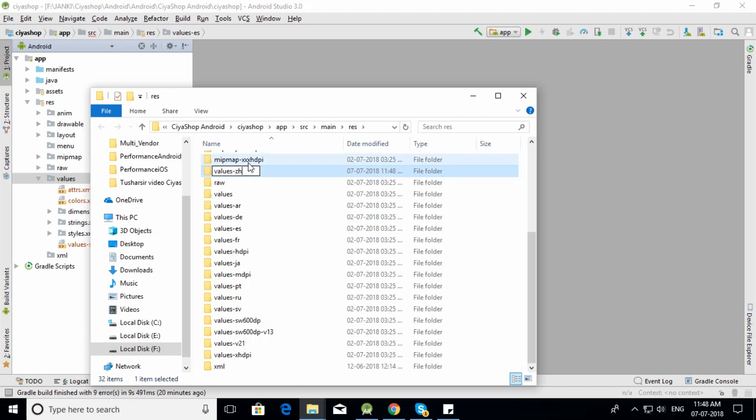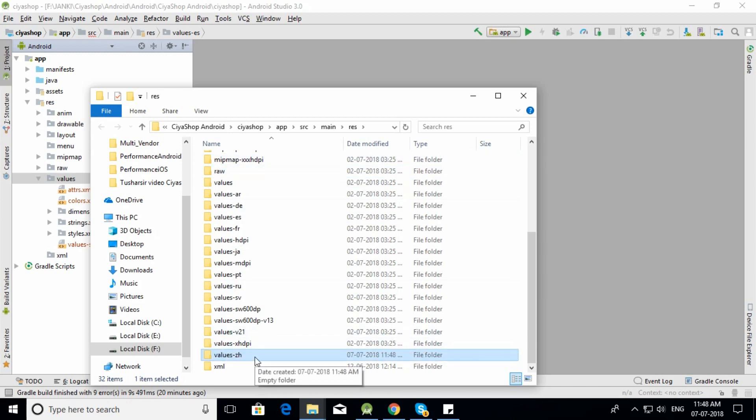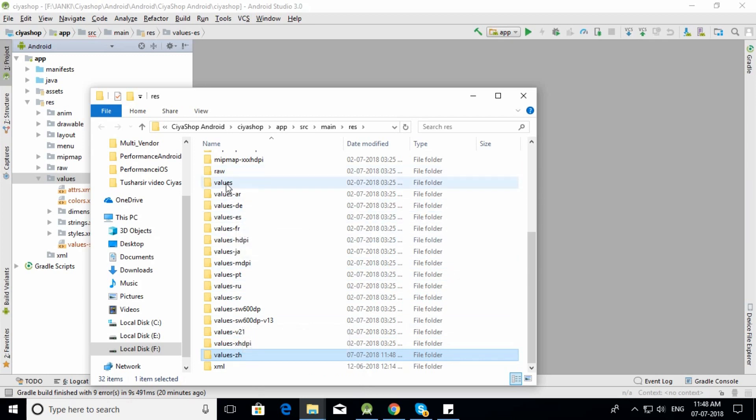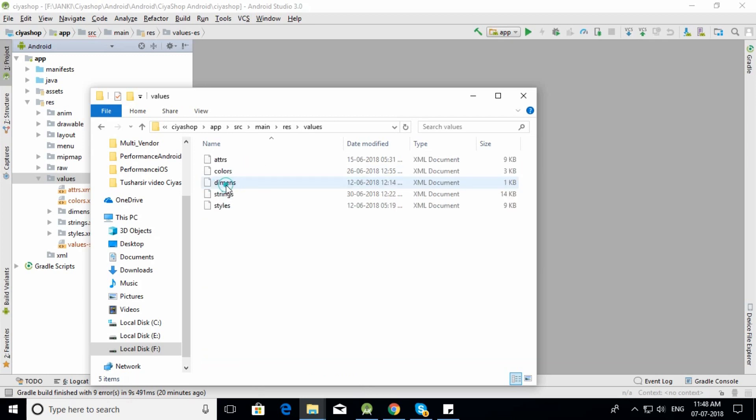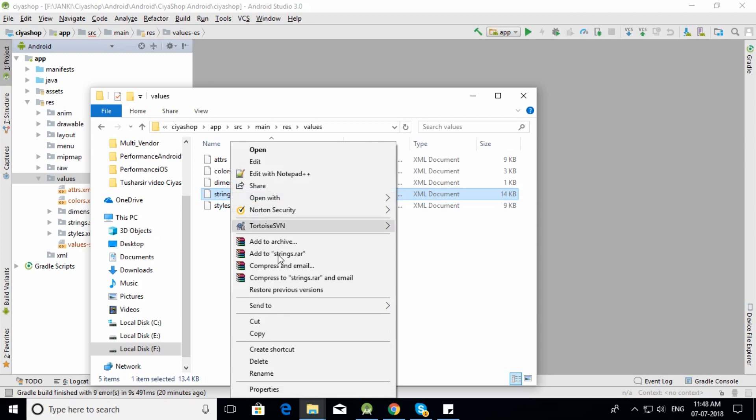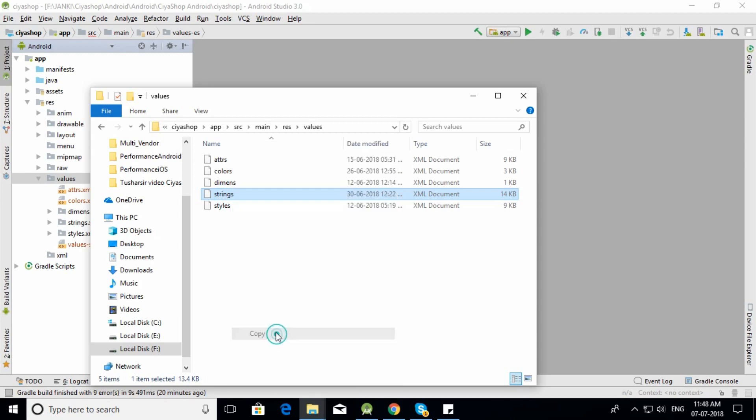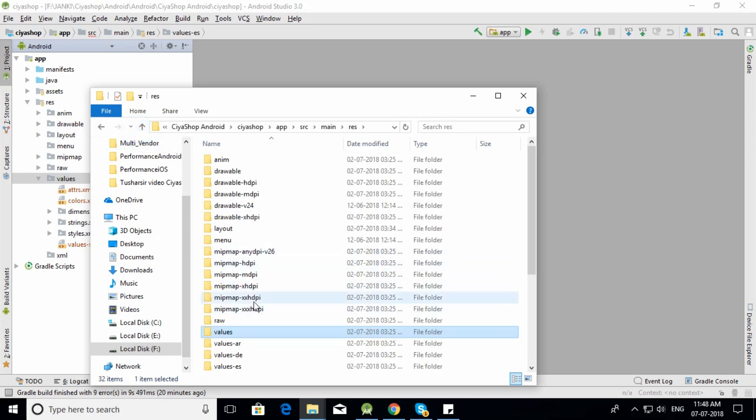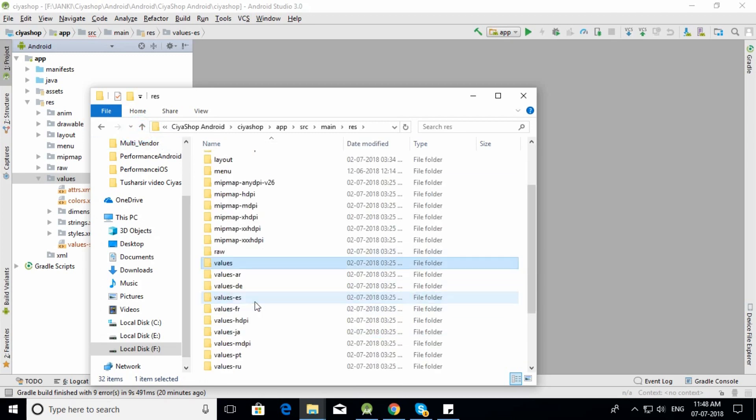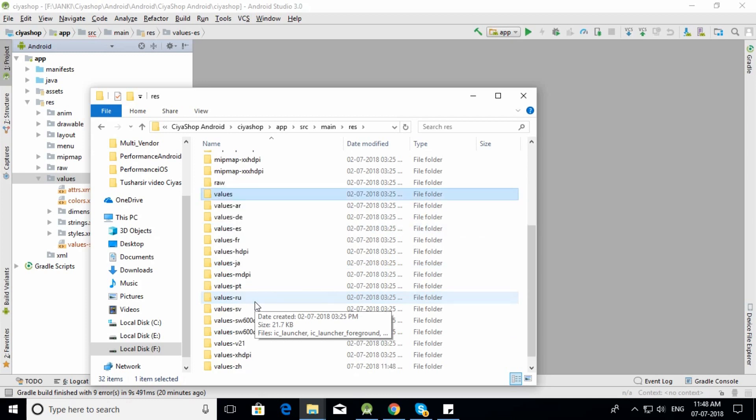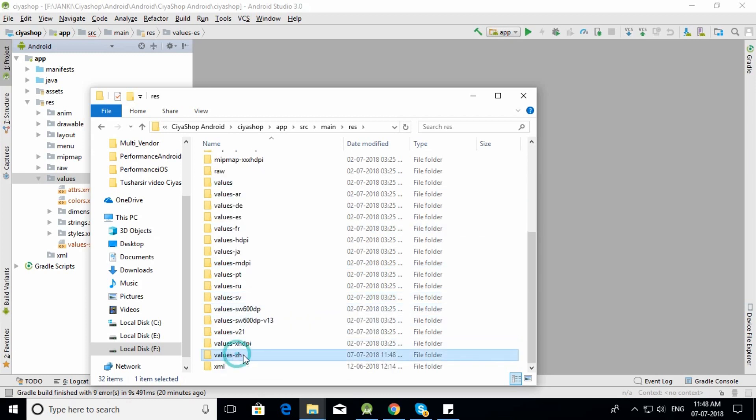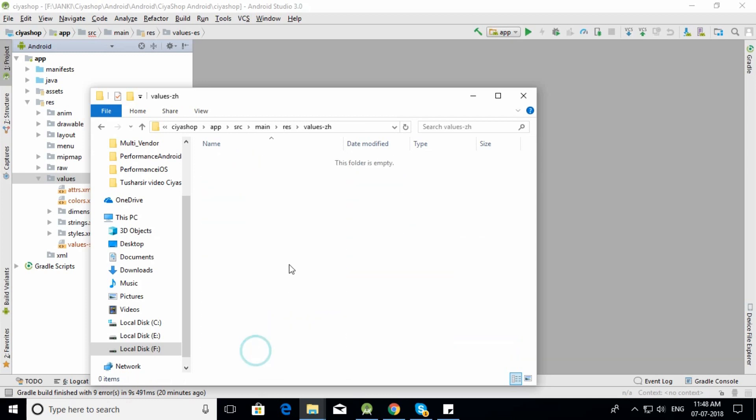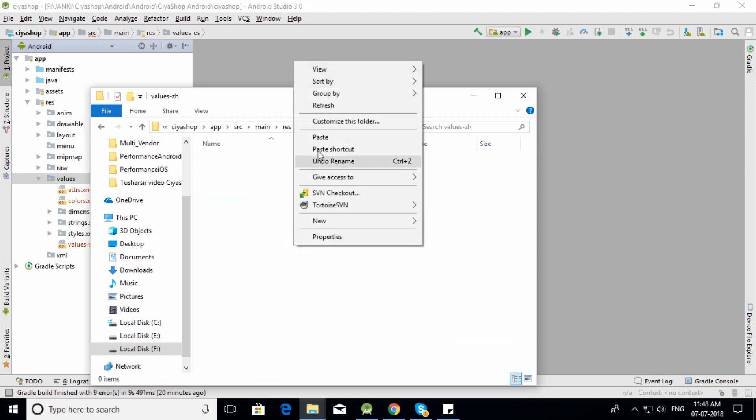Now we need to add a string file for the language. Open the values folder and copy the strings.xml file. Navigate to the folder you just created and paste the string file.